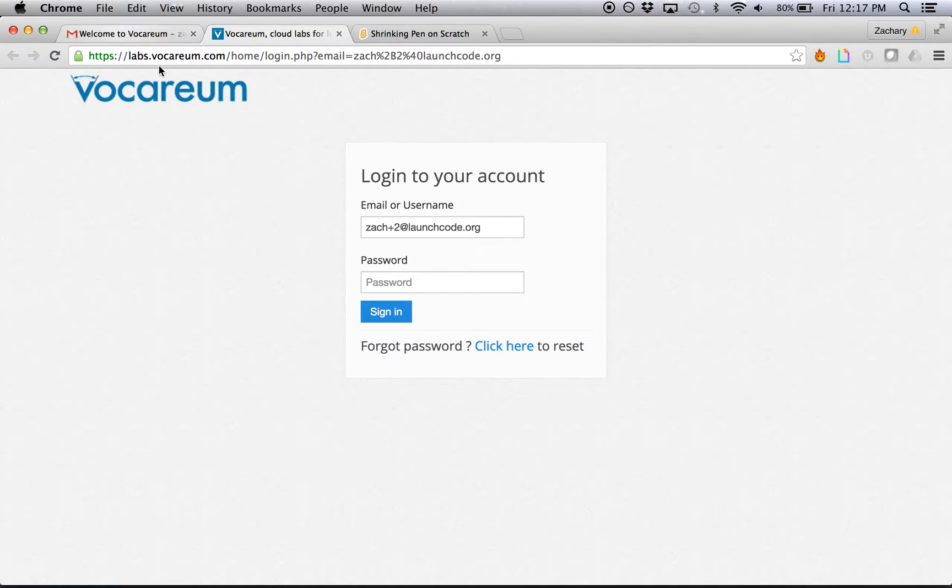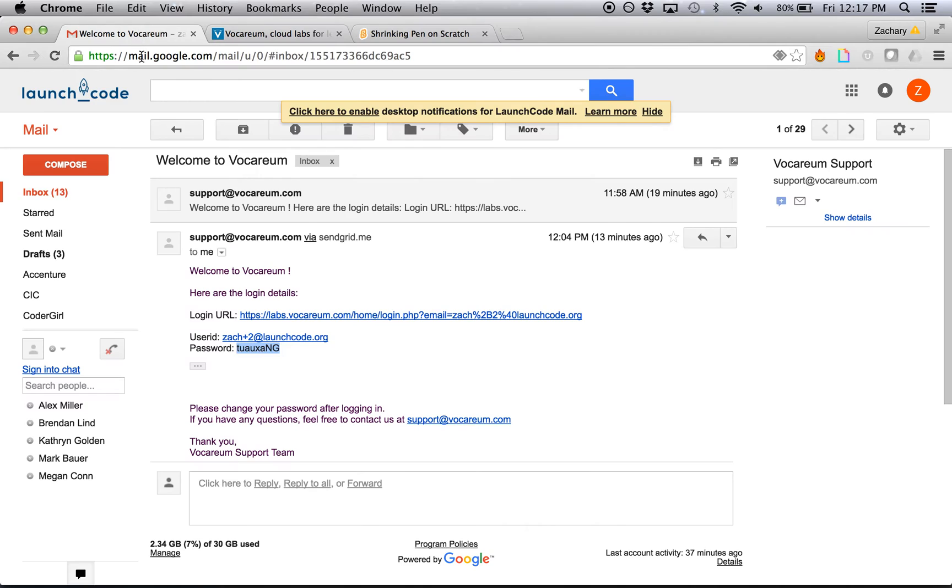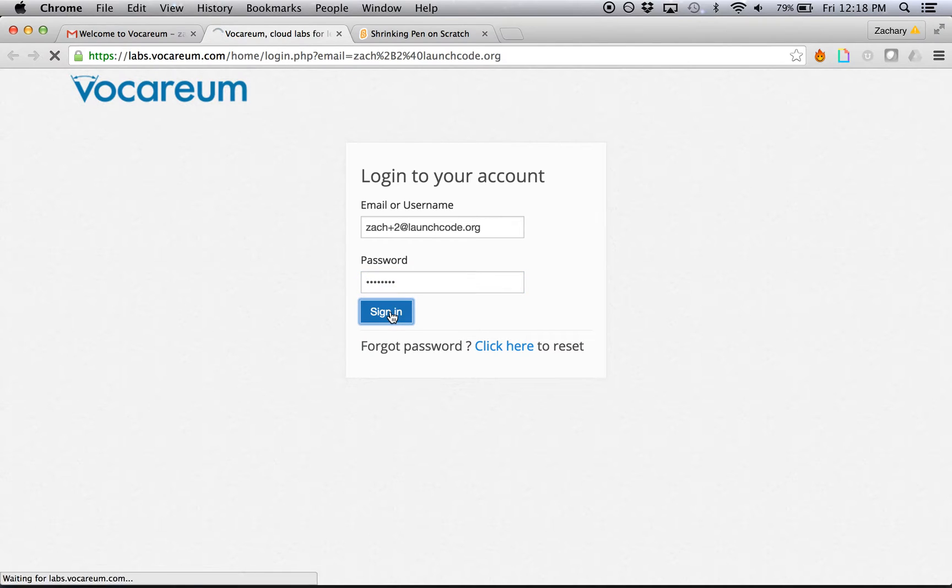This will take you to this screen, which should automatically fill in the username that they provided. You can go back to this screen and just copy that password there and paste it back in and click sign in.